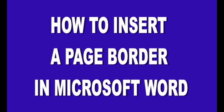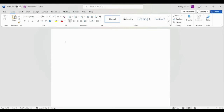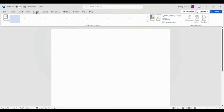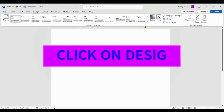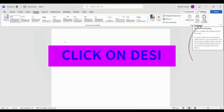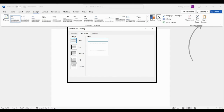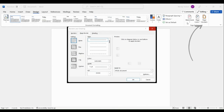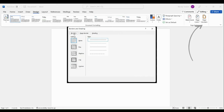In this lesson we're going to learn how to insert a page border in Microsoft Word. When you're inside Word, go up to Design, all the way to the right where it says Page Borders. Here you're going to have three tabs — be careful you don't just border the word.